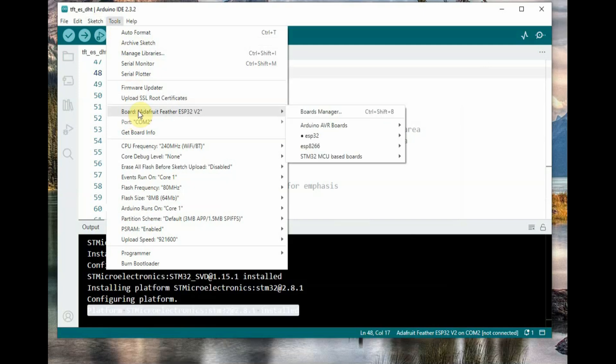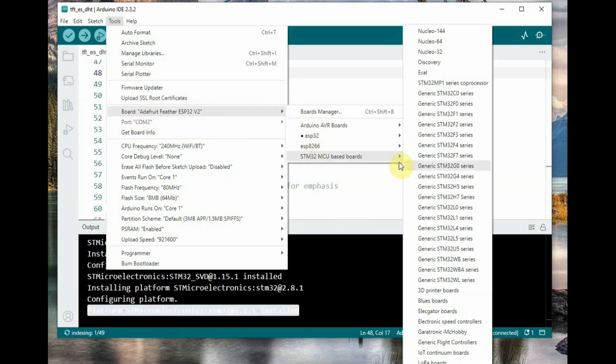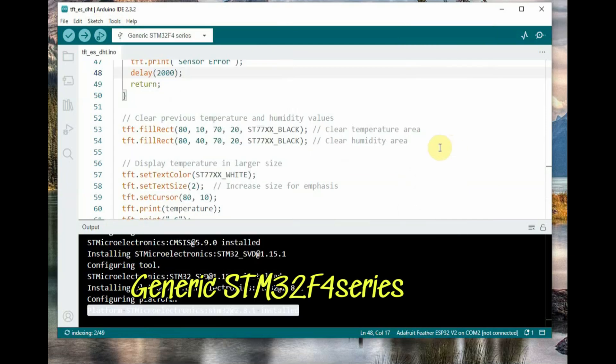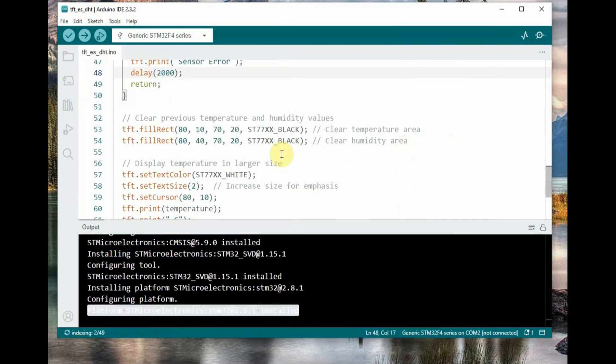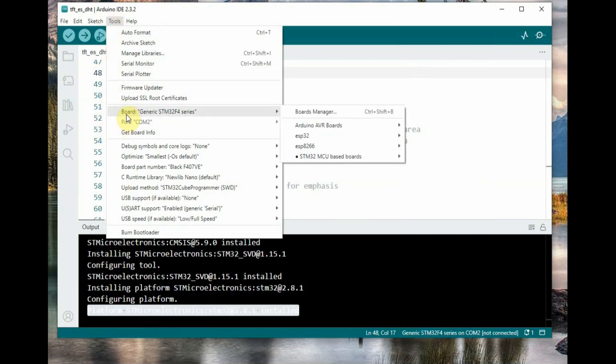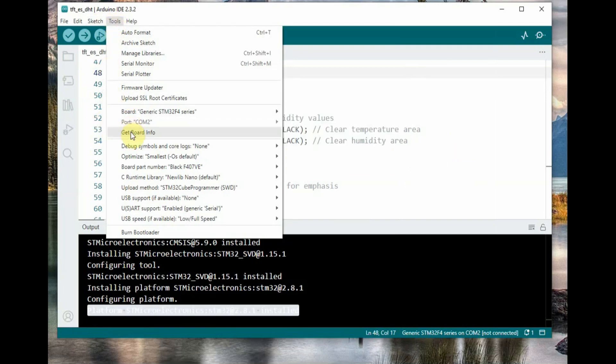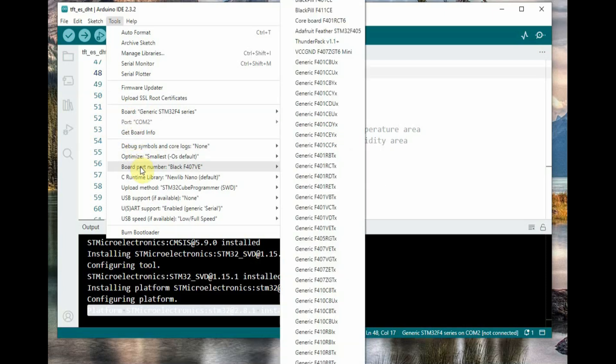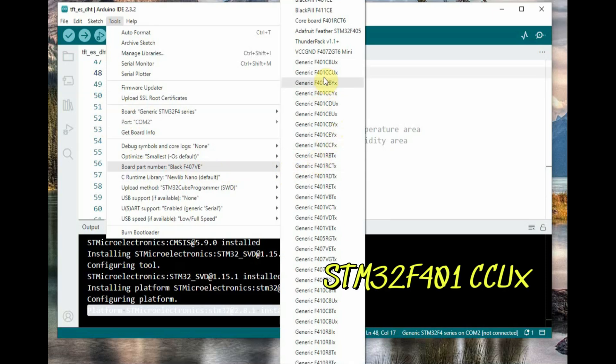Now come back to Arduino IDE. Under Tools, Boards, select STM32 MCU, Generic STM32F4, and then board type, select STM32F401CCUX. If you are using STM32F411, select it accordingly. Next, the port is grayed out.